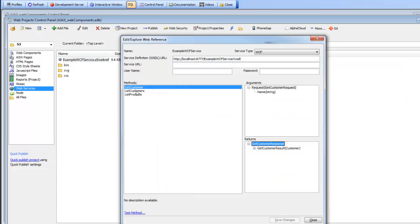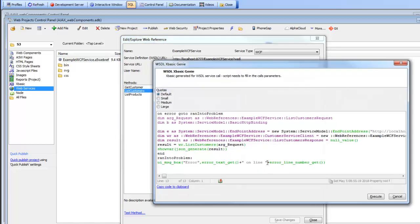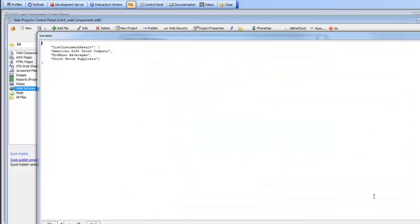Let's go here and choose list customers, execute this, and now go ahead and execute. And you can see now here we have our customers.